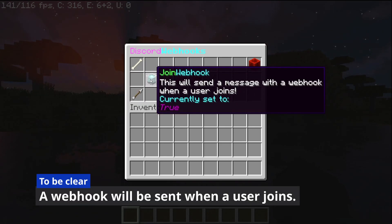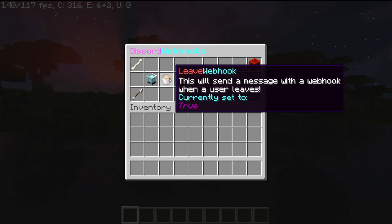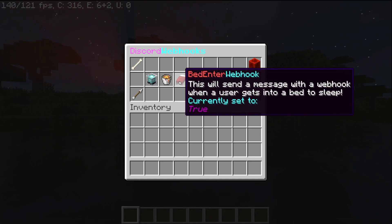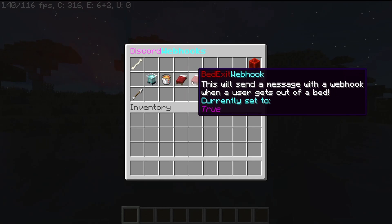The join webhook triggers when a user joins, the leave webhook triggers when a user leaves, bed enter is when a user gets into the bed, and bed exit is when they get out of the bed.